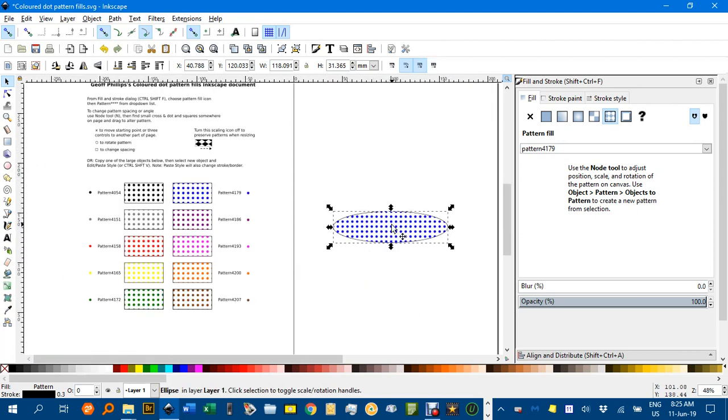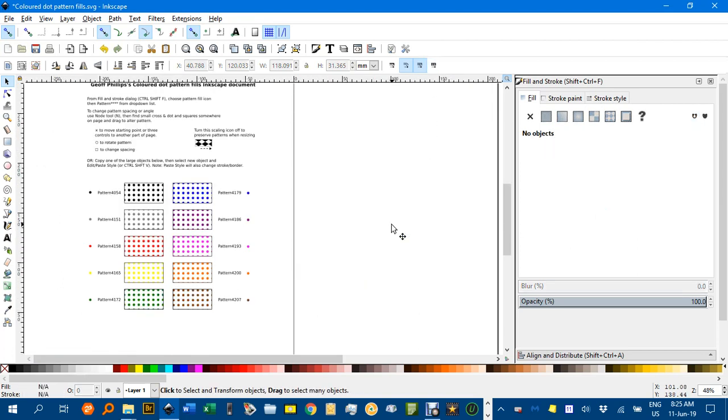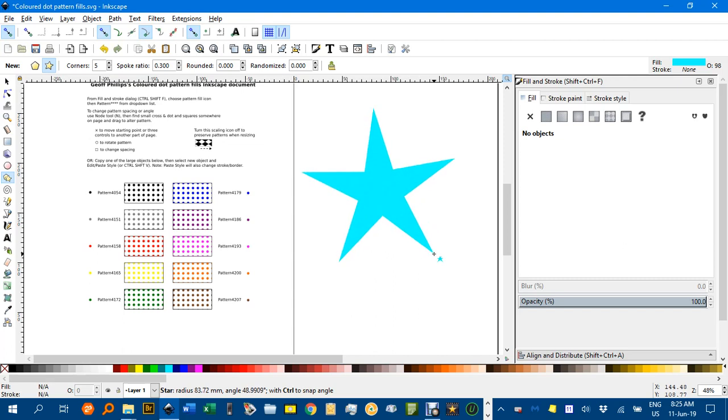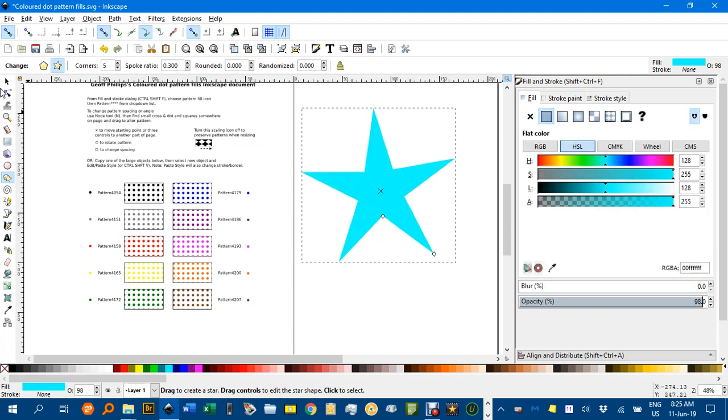OK, I'll delete that. The other option, if you've got an object, let's just do a polygon for example. Even a star would be OK. Something like that.